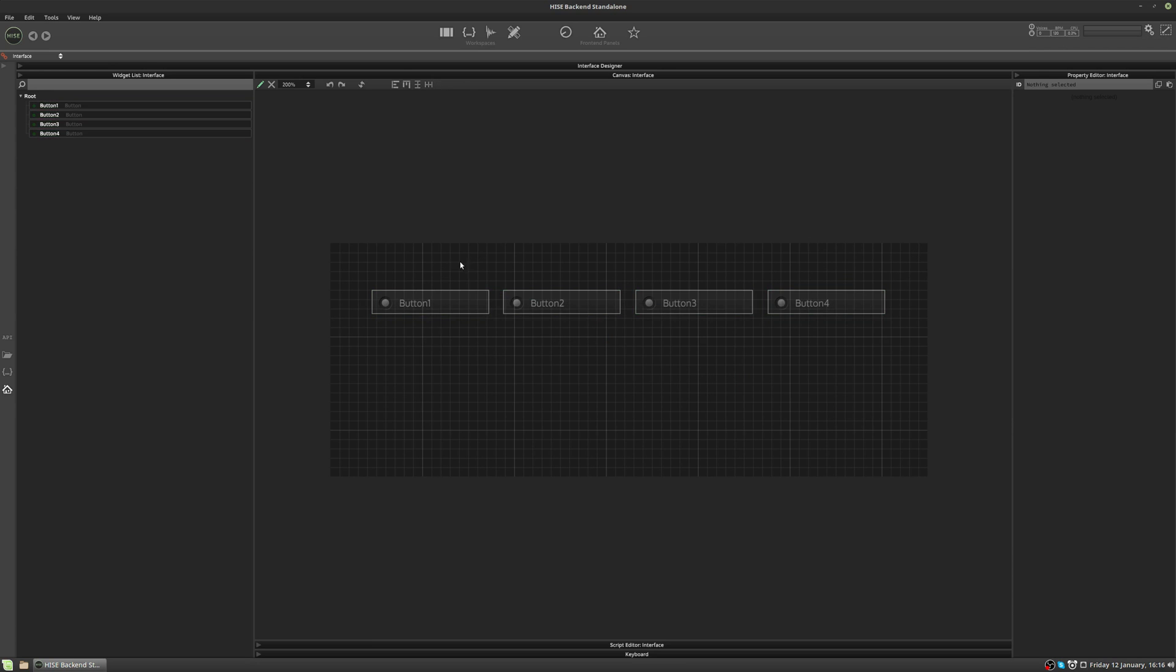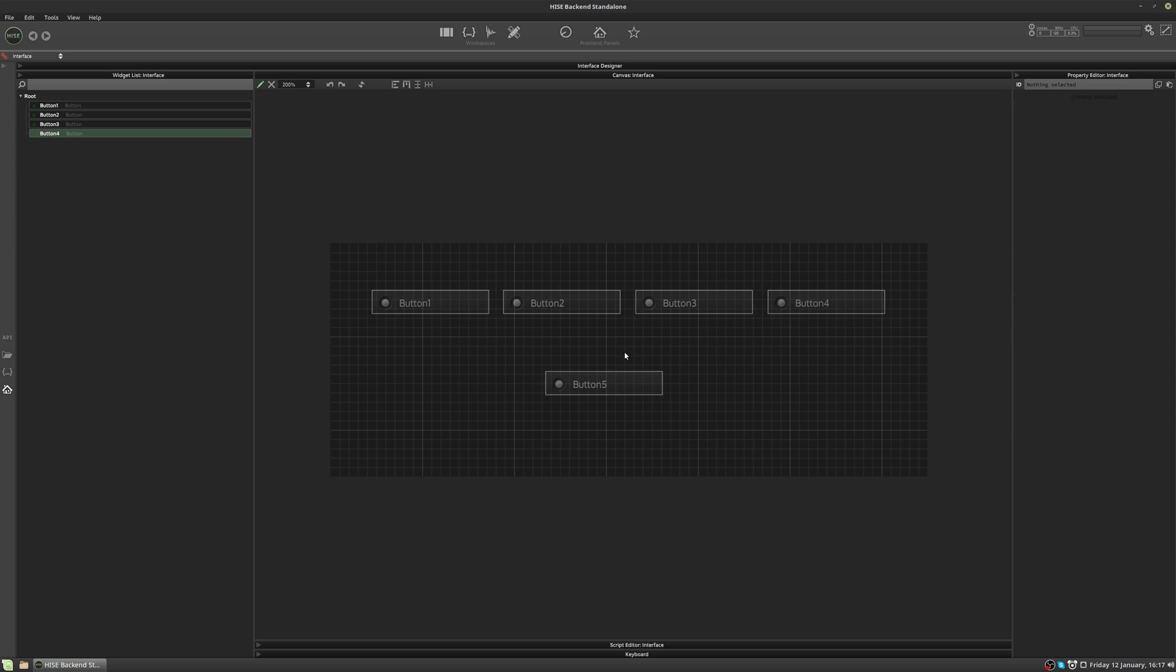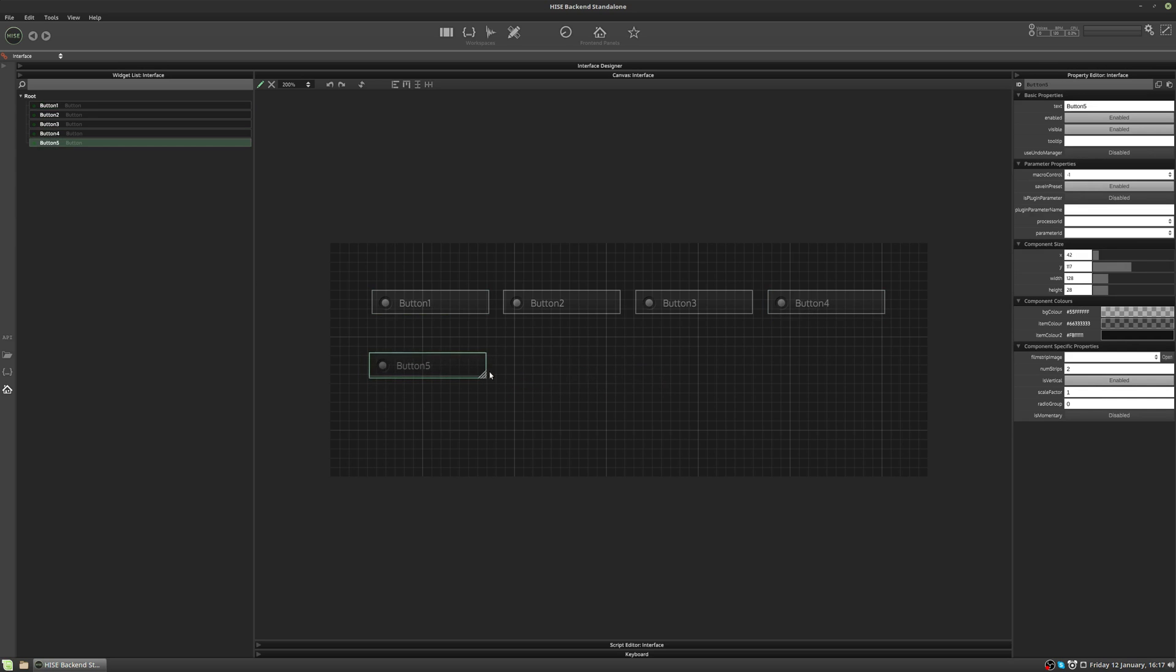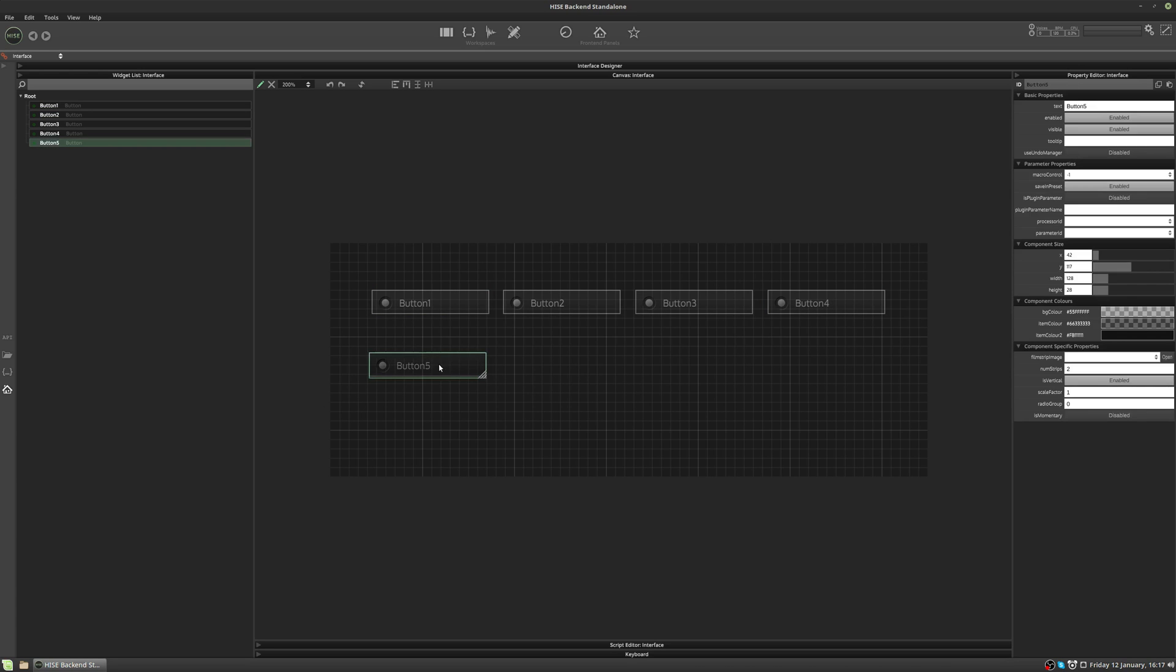Let's look at some more properties, starting with the ID. So each of these buttons is called button 1, 2, 3, 4. If I duplicate one of these buttons by pressing Control D, we get another button called button 5. If you make multiple controls with the same name, HISE will add a number to the end and increment it. This is because each control must have a unique ID. You can change the ID up here in the property editor. We can remove that and call it my button.